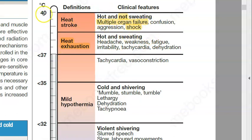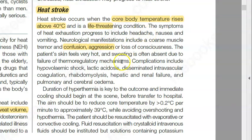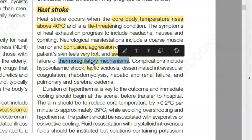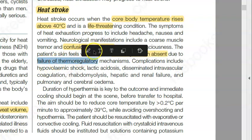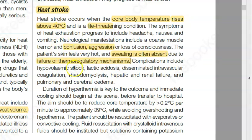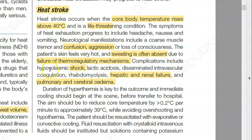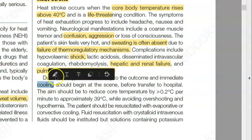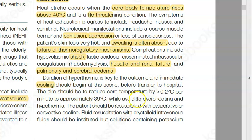The skin feels very hot, sweating is absent, and there is failure of thermoregulatory mechanisms — the body can no longer manage temperature regulation. Shock, hepatic and renal failure, pulmonary edema, and cerebral edema can all occur. Interestingly, although the patient is dehydrated with hypovolemic shock, there is edema — it appears fluid has shifted out of the bloodstream into the brain and lungs.